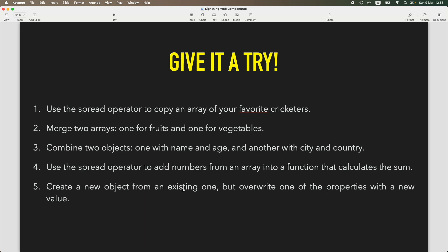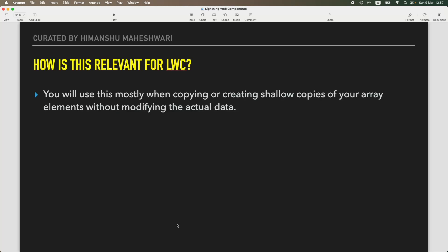Try these five practice questions: merge your favorite cricketers, one fruit and one vegetable, one with name and age merged with another with city and country, pass numbers from an array to a function, and create a new object from an existing one but override one property with a new value. As for LWC relevance: you'll use a lot of arrays and objects for data from the server or UI. You'll use the spread operator to create shallow copies when you need to manipulate data before sending to Apex or displaying on the UI.